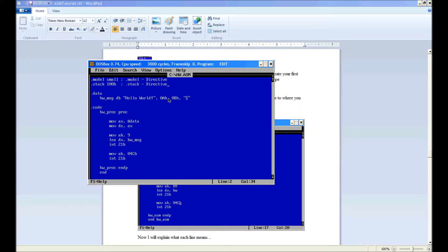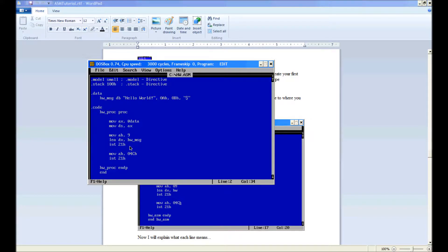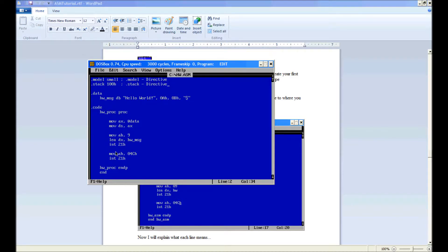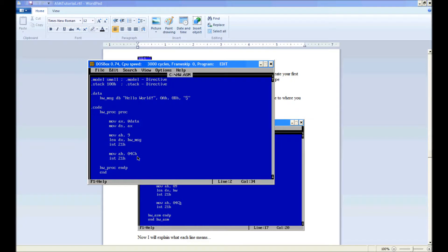And then we got mov ah 04ch. Very important that you put the h there, by the way, on both of these. Interrupt 21. Basically, interrupt 21 is calling the DOS API. There are more interrupts than 21, like 16, 10, bios interrupts and stuff like that. This 21h is basically the DOS API. AH 04ch, this is basically for terminating the program, and interrupt 21 calls the DOS API. DOS API sees this. Okay, we got to terminate.